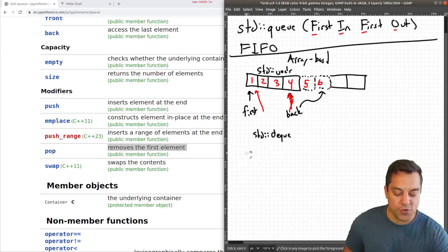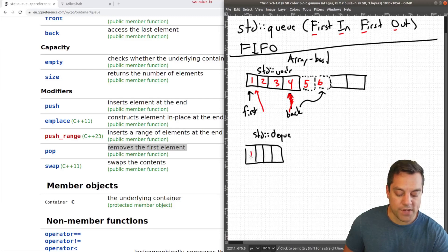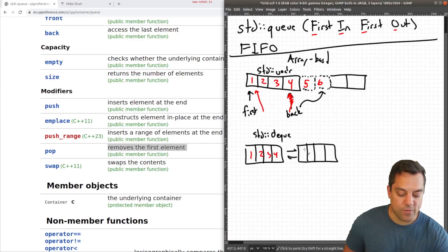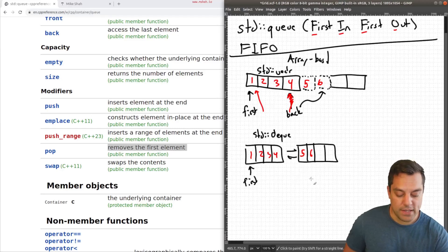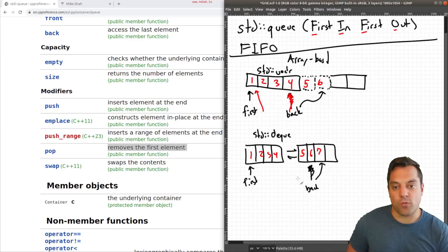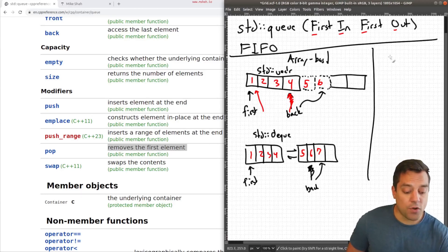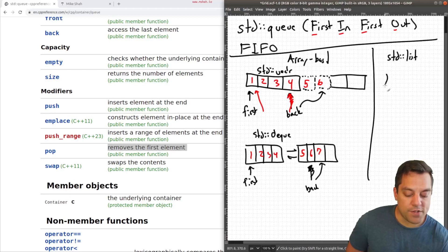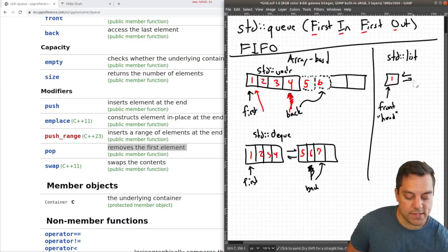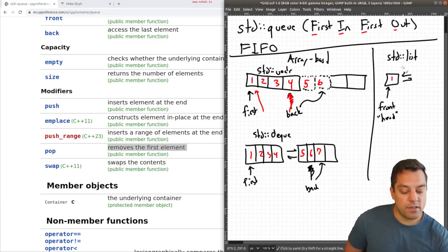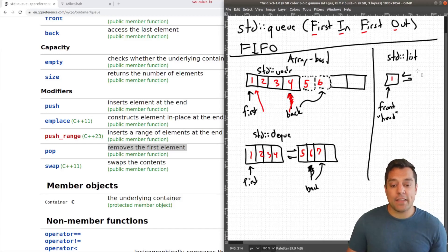By default we have a deque-based data structure for the queue. With the deque, you usually have a chunk of a few entries like one, two, three, and four, and as you push more elements you get another chunk, keeping track of the first element to be removed and the back. You could also implement this with a list, where you just have nodes and keep track of the front node — the head of your list — which is the first thing that would be popped off the queue.